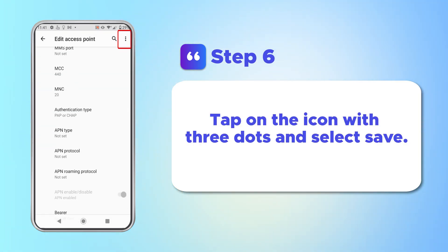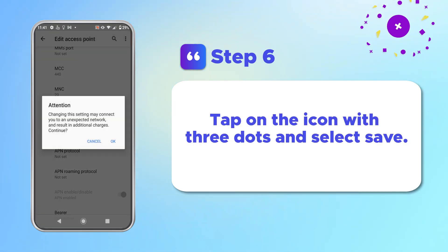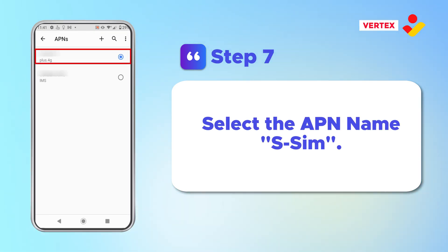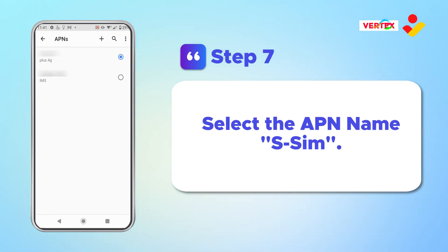Tap on the icon with three dots and select Save. Then select the APN name SSIMP.